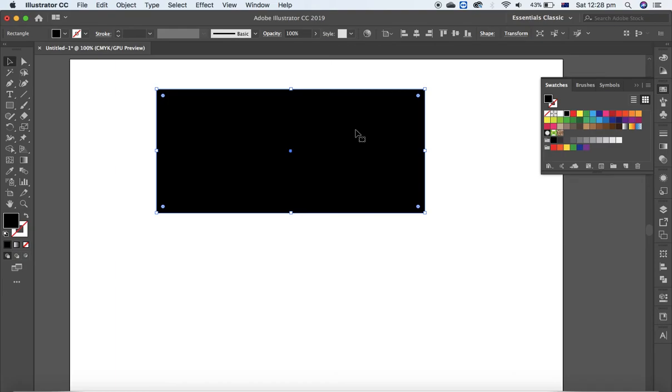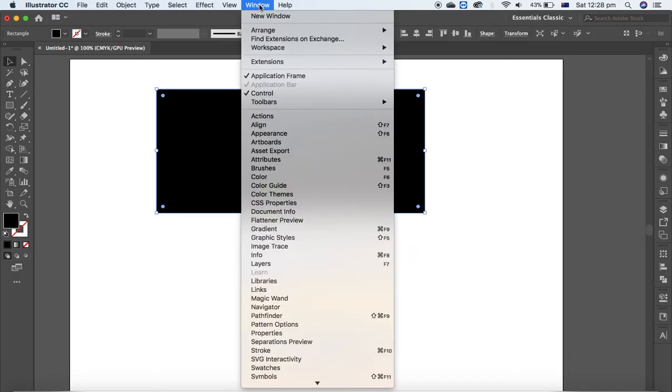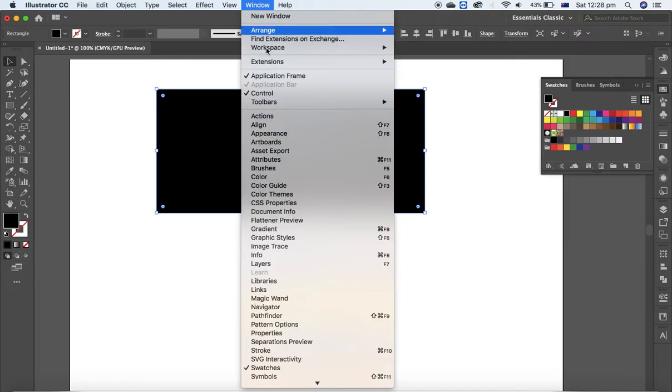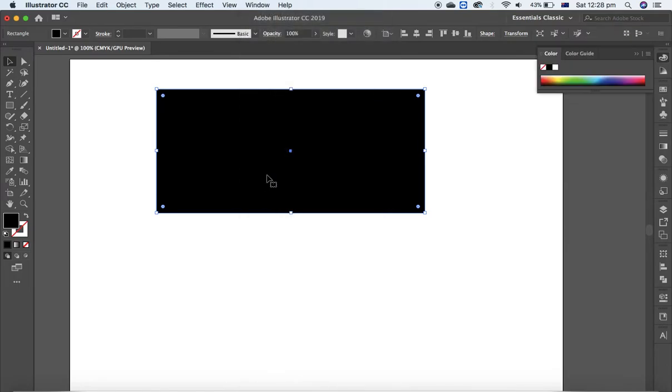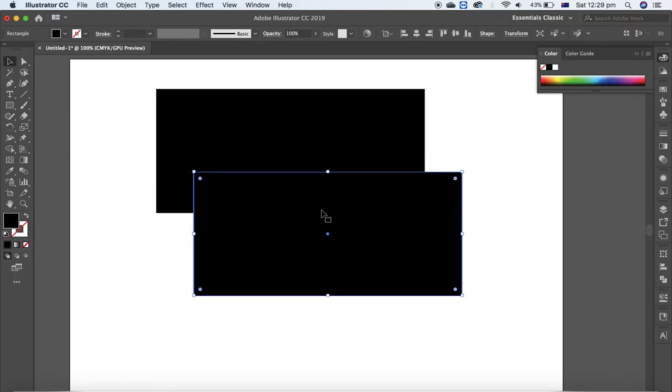Apply fill color to black, either from swatches - you can go to Window, Swatches, this one - or you can use the color option as well to black. Make a duplicate copy, Control C, Control B, of the same rectangle and decrease your size a little bit.